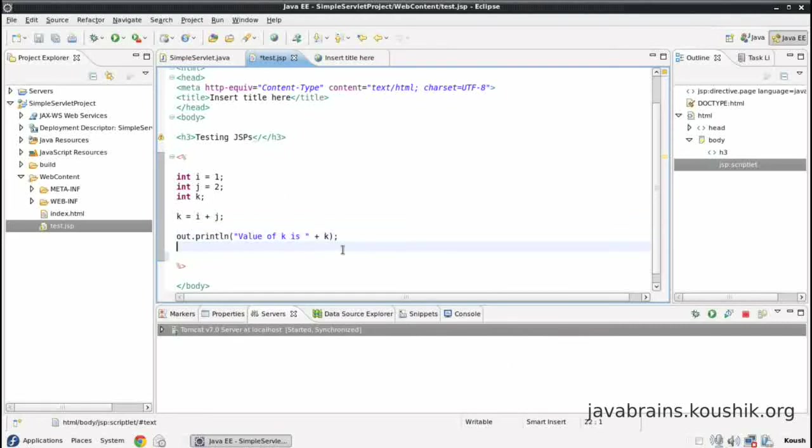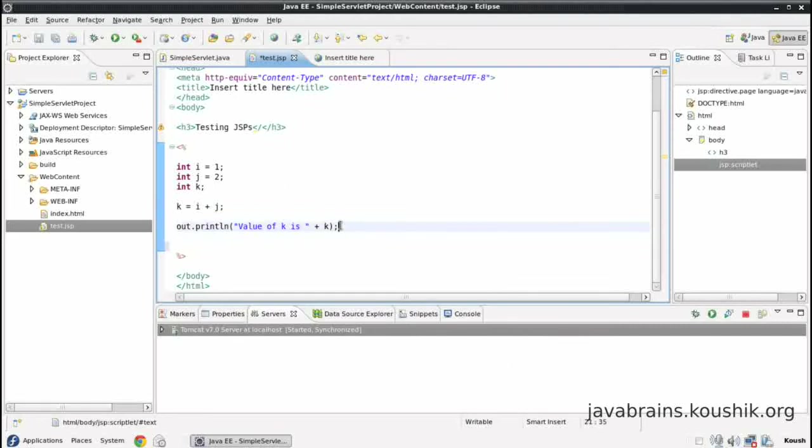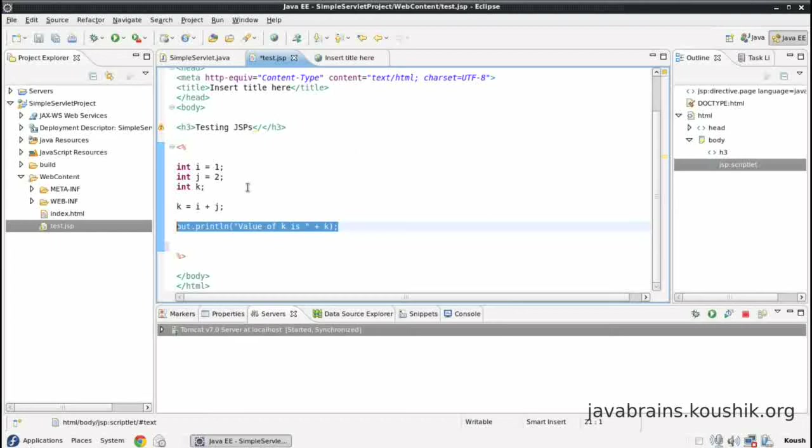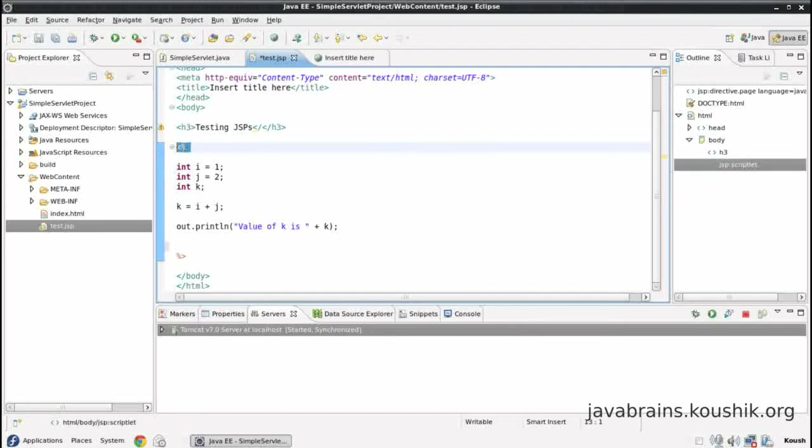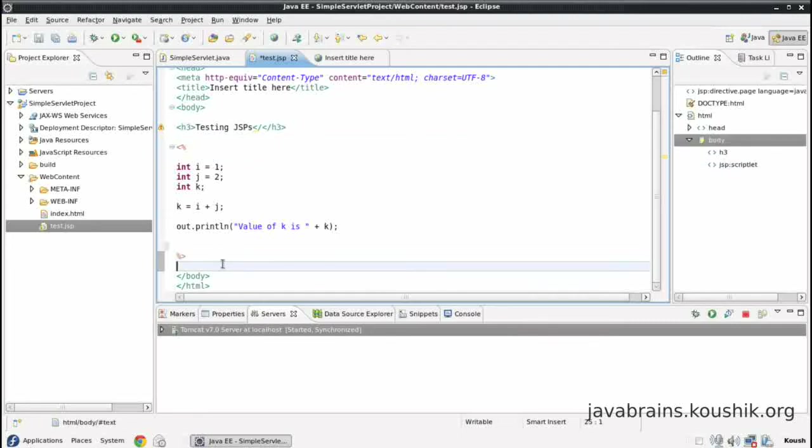Okay, one additional feature of JSP is that since this is such a common thing, out dot println is such a common thing since we are writing HTML text, we would use that a lot. So if the output is not a dynamically calculated value, it can be outside these tags, and it will automatically get rendered. We don't have to do an out dot println every time.